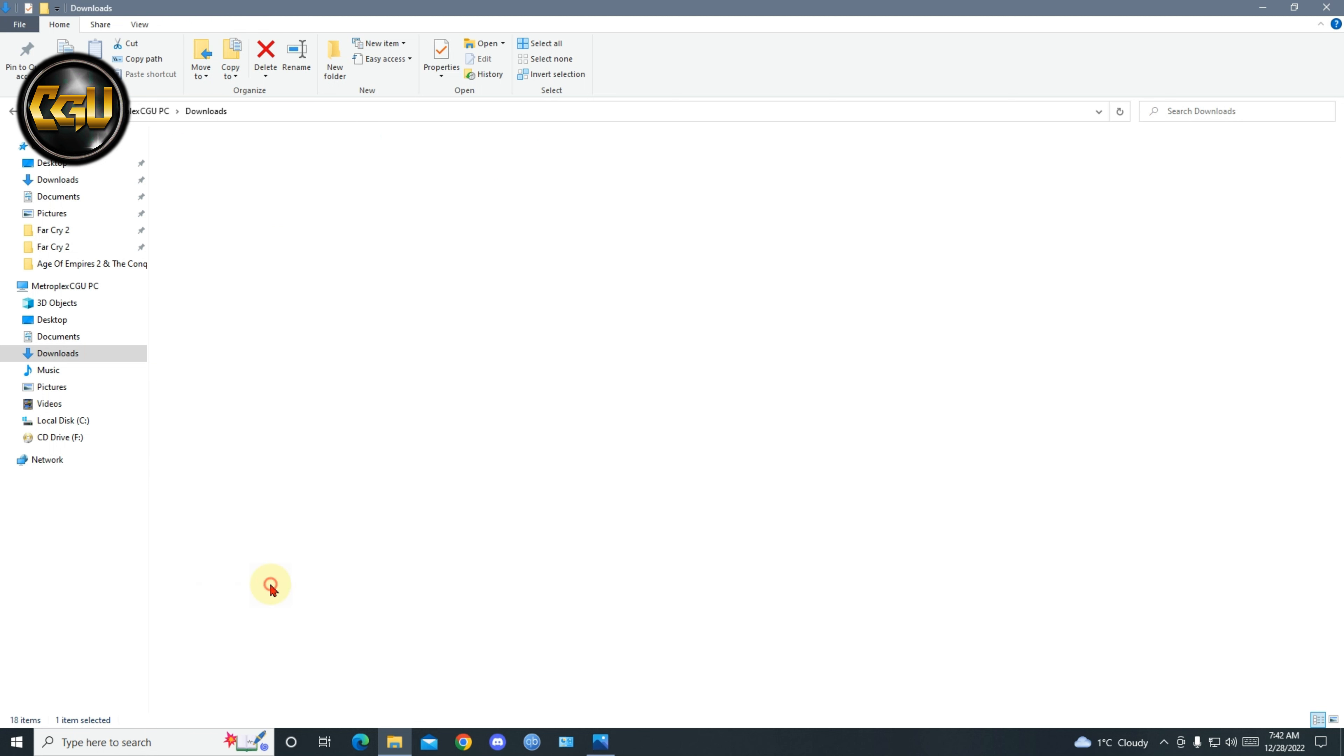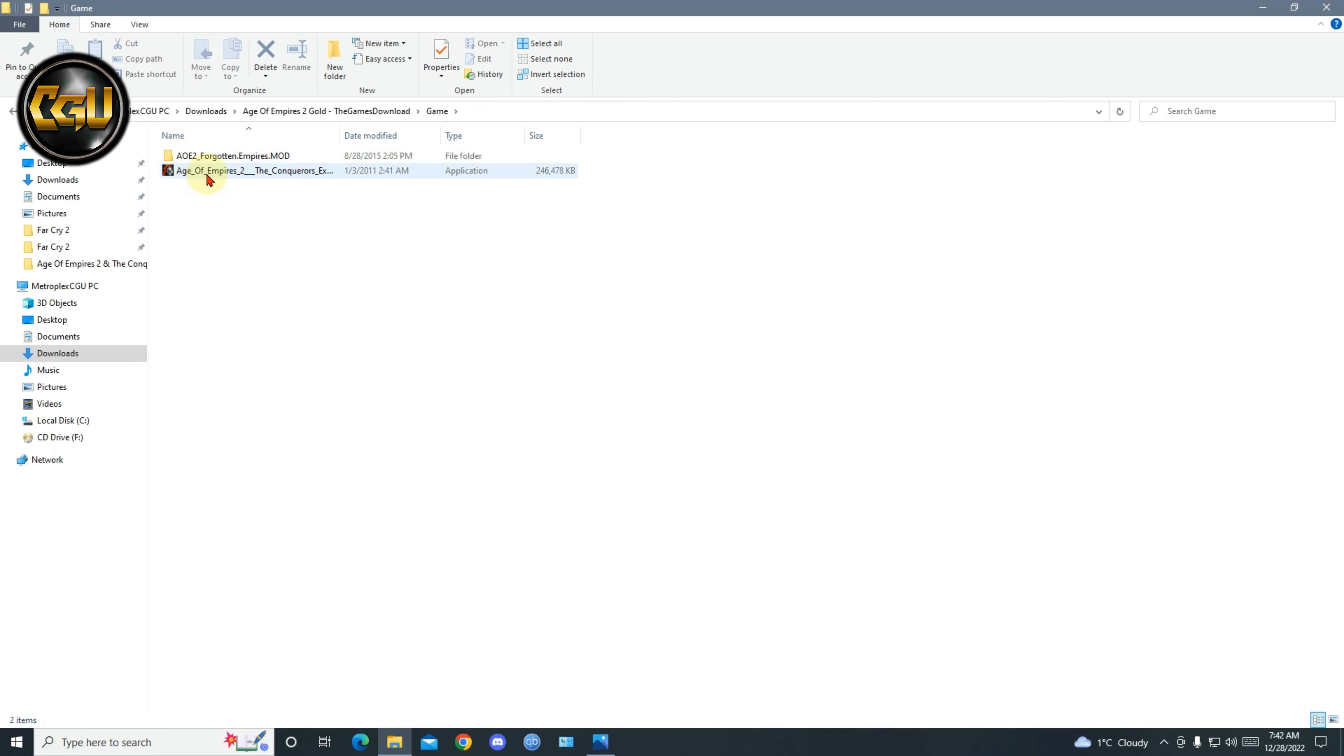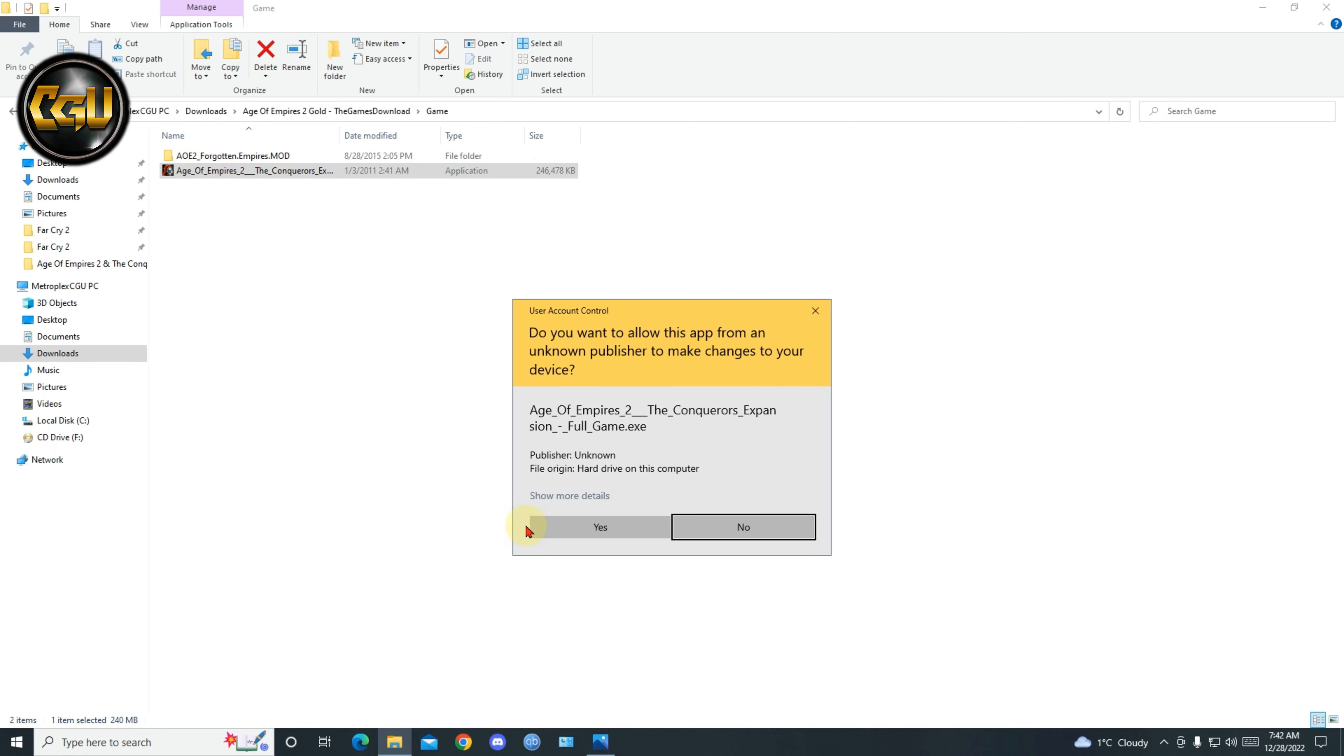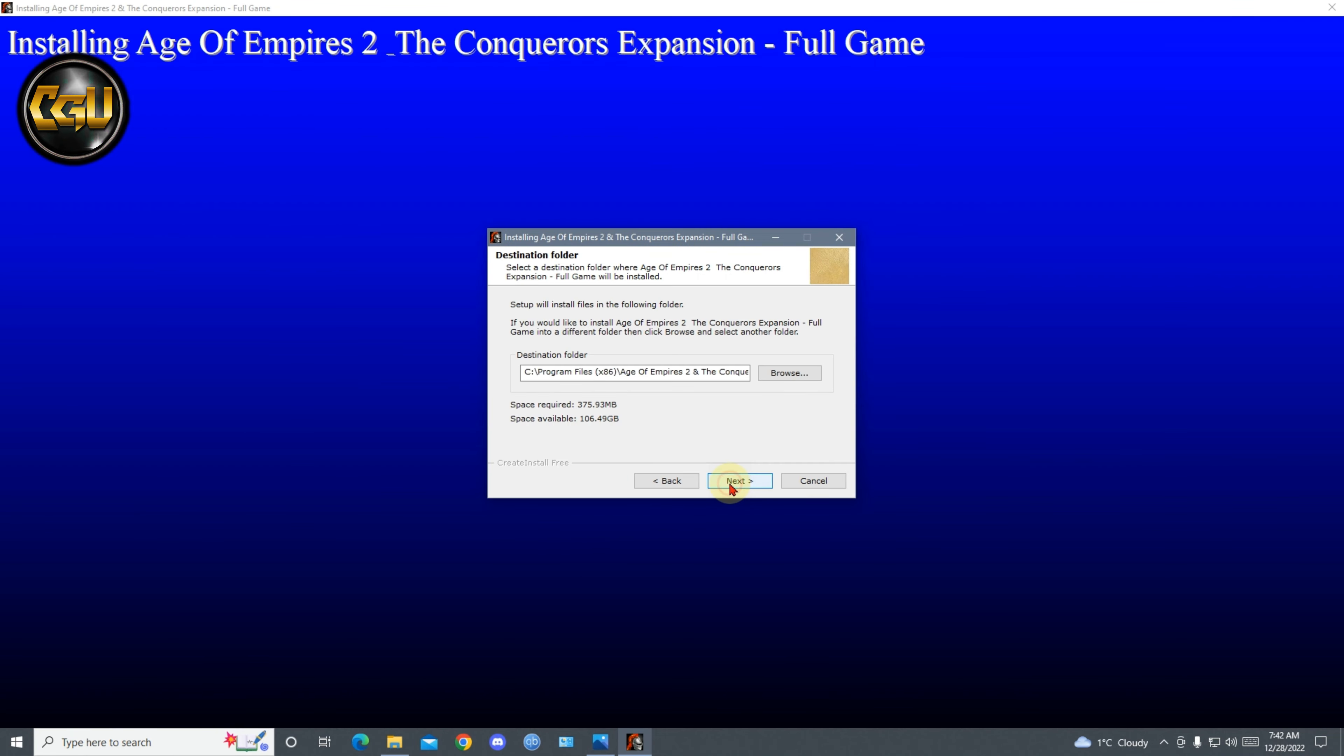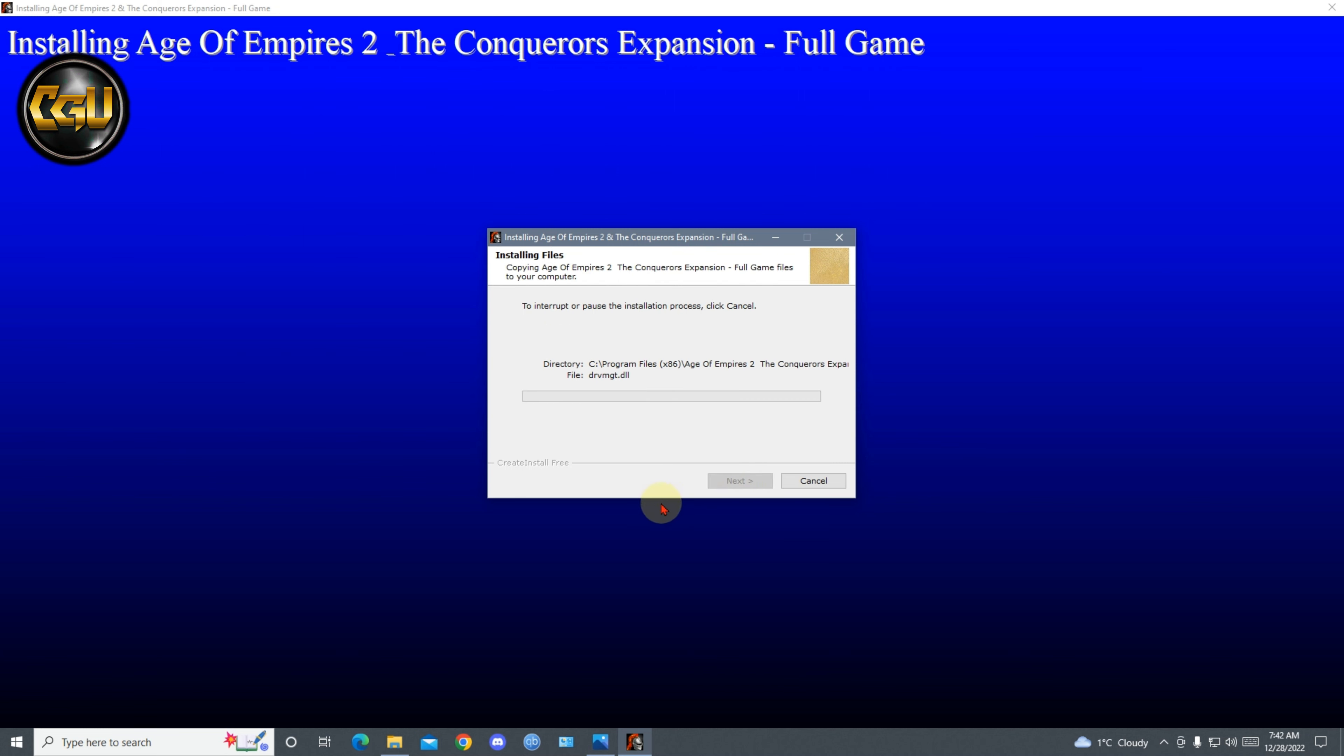So I already extracted it. Let's go to game and install. Click next, click next, and let's let it install.